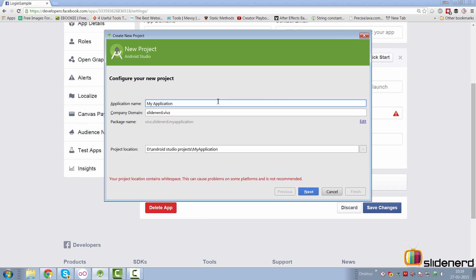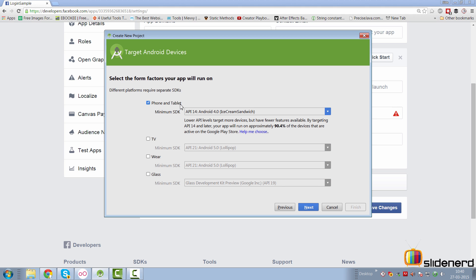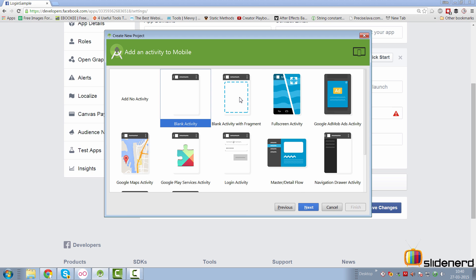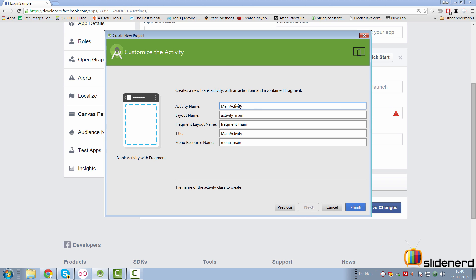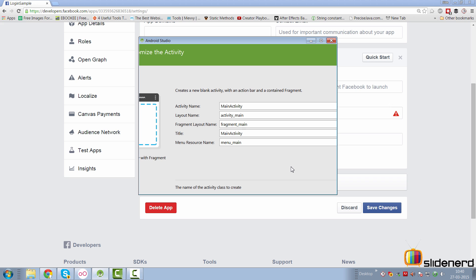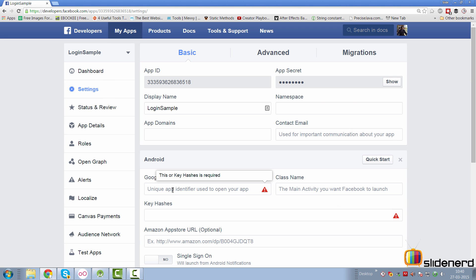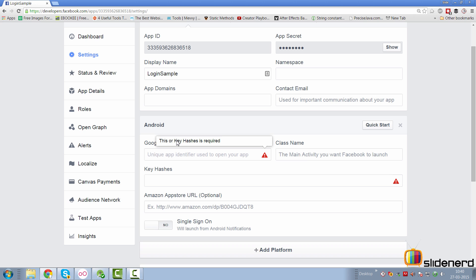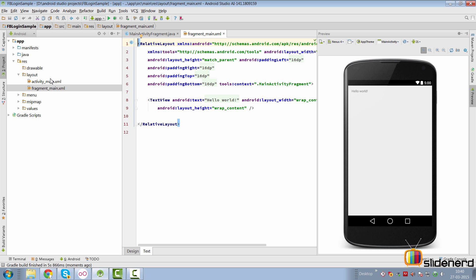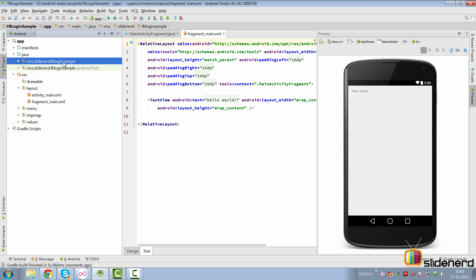We go back to Android Studio and say start a new Android project. I'm going to call this 'FB login sample' and the package name is vives.slidenote.fbloginsample. I'll click next, select phone and tablet, minimum API version Ice Cream Sandwich, click next. In the meantime I'm going to add some information back in our console. In the Google Play package name I want to specify the package name of our app, which is vives.slidenote.fbloginsample.